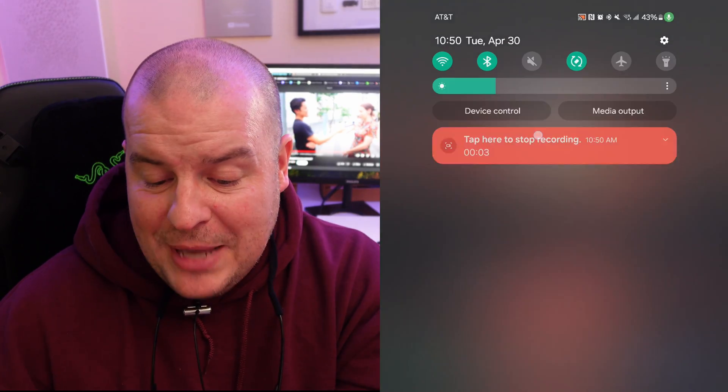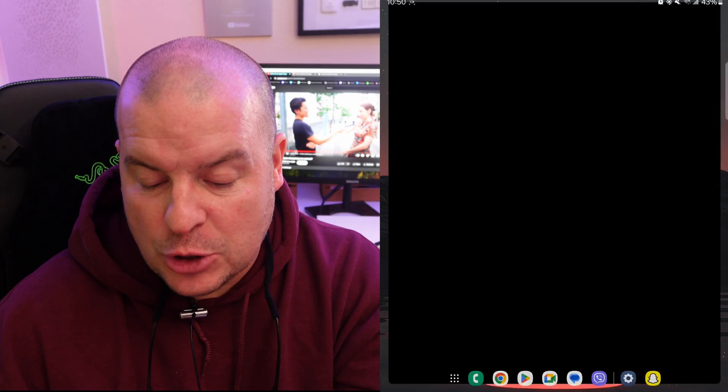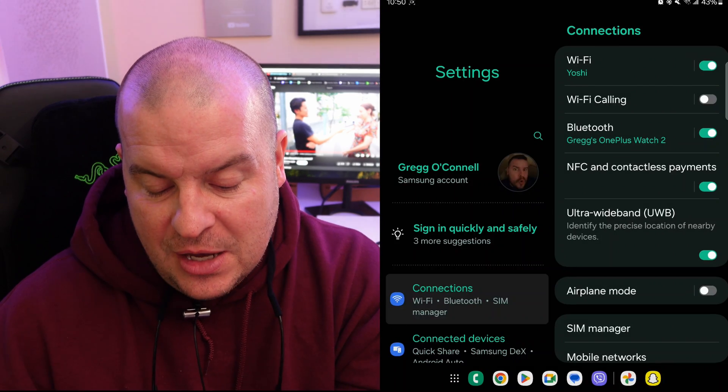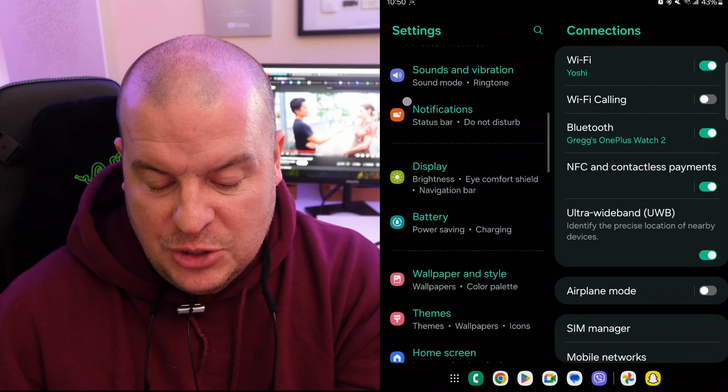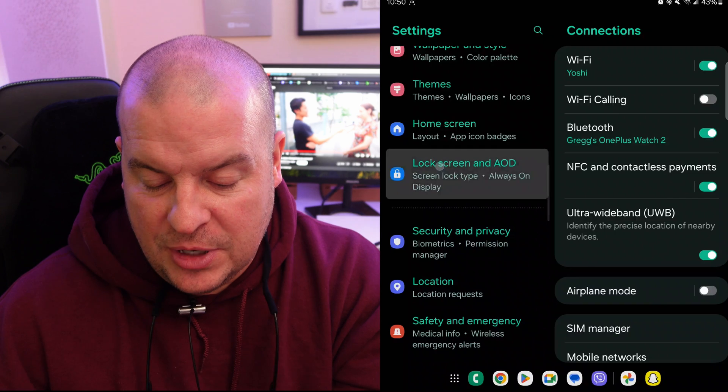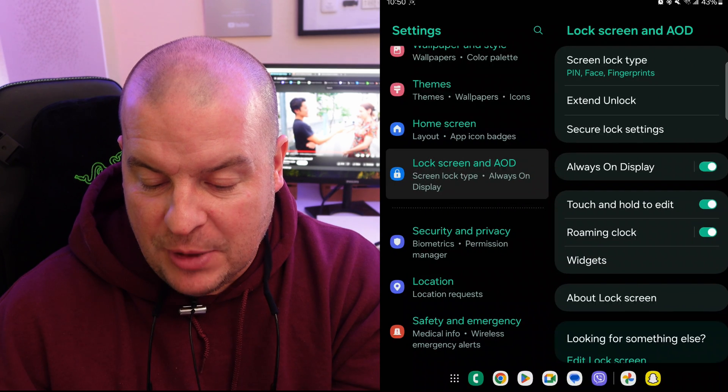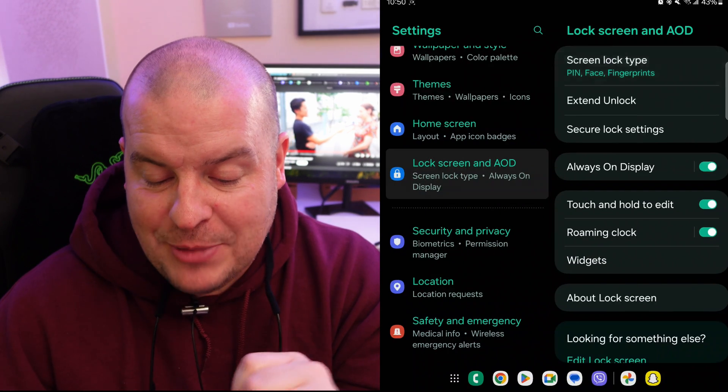This is what you want to do. Swipe down from the top, hit the gear on the top right to go to settings. Next, we want to go into where it says lock screen and always on display. At the top there, screen lock type.